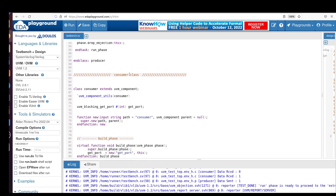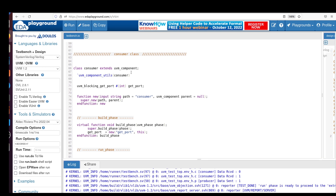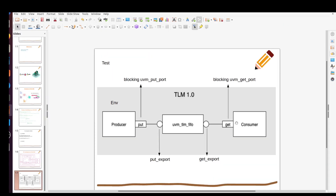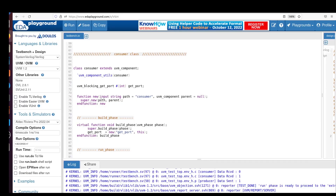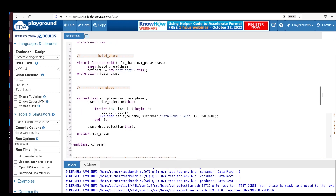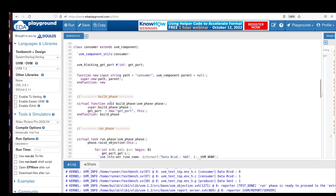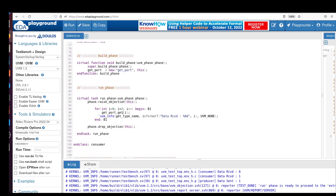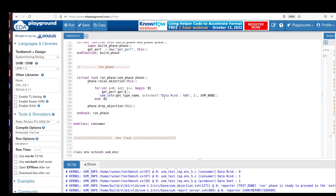The next class is the consumer. It also extends from uvm_component with the `uvm_component_utils registration macro. Here we create a uvm_blocking_get_port — as you can see in the diagram the consumer has a blocking get port — parameterized with int data type, named get_port. Its default constructor also expects two arguments. In the build phase we allocate memory for the get port, and in the run phase we get data for two iterations using get_port.get(i) and print the received data.